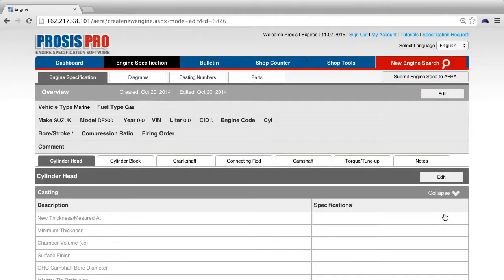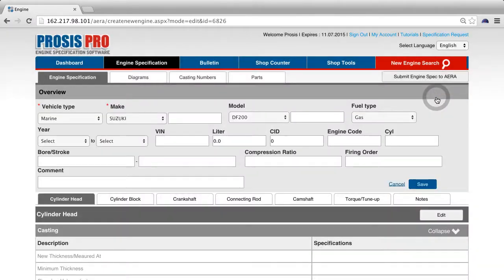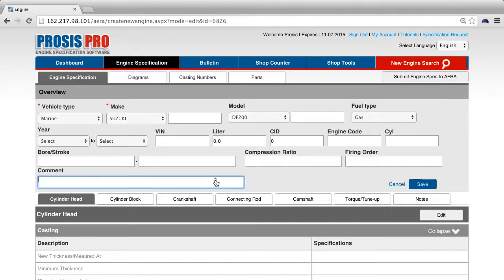You can also edit any information in the overview section by pressing the edit button located on the top right. Once you have completed your editing, click the save button.